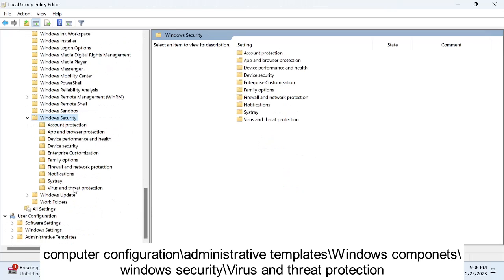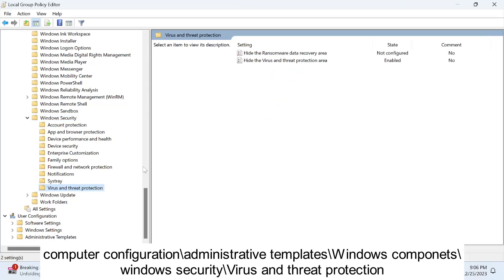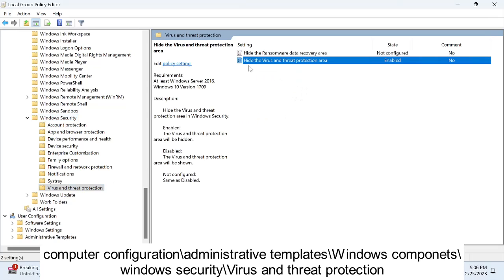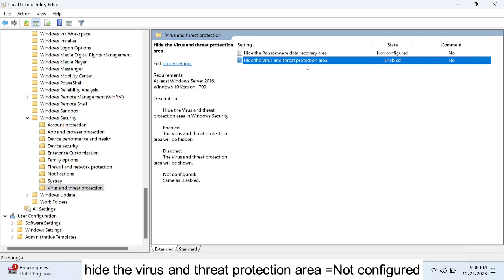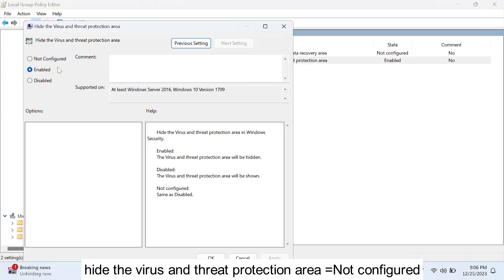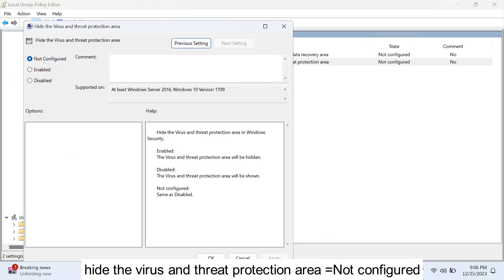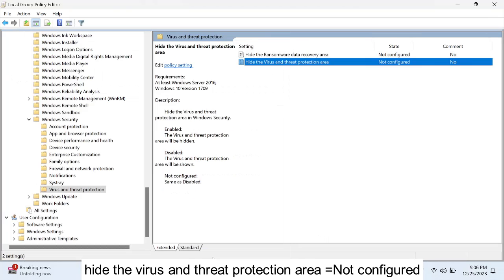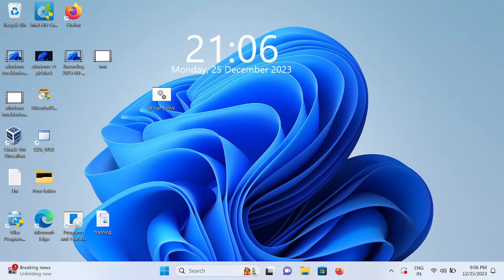Once you double click on that, go to Virus and Threat Protection. Inside here you will be seeing this option 'Hide the virus and threat protection area.' Double click on that and select Not Configured. Click Apply and OK.